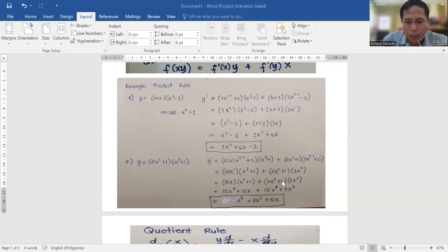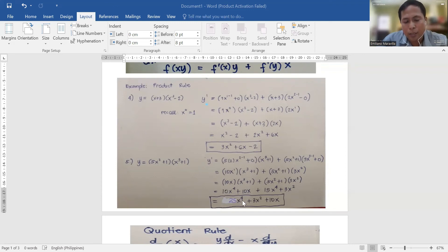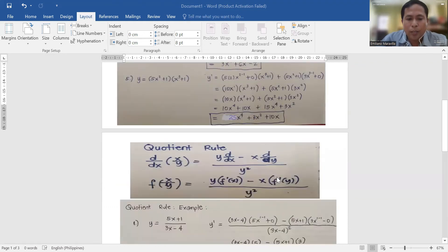Distributing 3x² to (5x² + 1): 3 times 5 is 15 and x² times x² gives x⁴, so 15x⁴; plus 3x² times 1 is 3x². Combining like terms: 10x⁴ + 15x⁴ = 25x⁴. The final answer in descending order of exponents is 25x⁴ + 3x² + 10x. Next is the quotient rule.